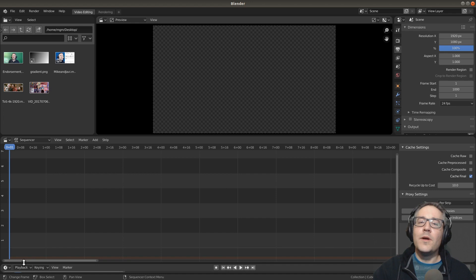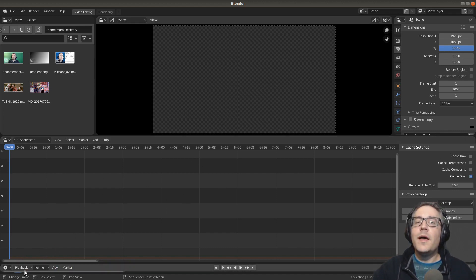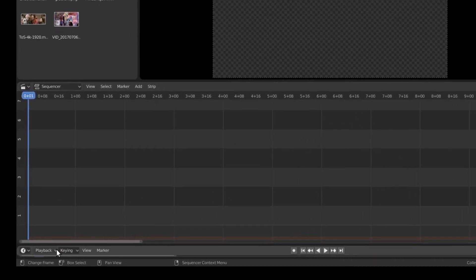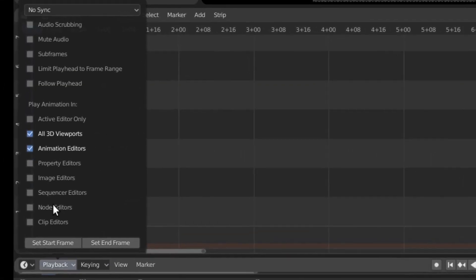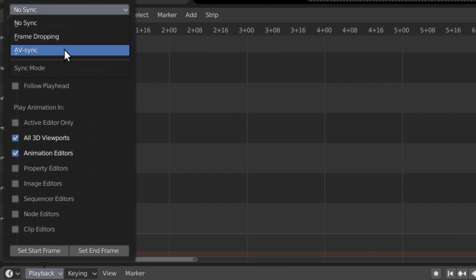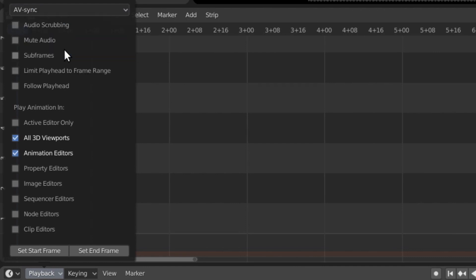Now we're going to go down to the sequencer and go to playback, and select some options. I'm going to switch no sync to AV sync to make sure that our audio and video synchronize. We're going to turn on audio scrubbing, which will play back audio when we drag over the video in the sequencer. And I'm going to enable follow playhead in different editors — I've started using that one lately.